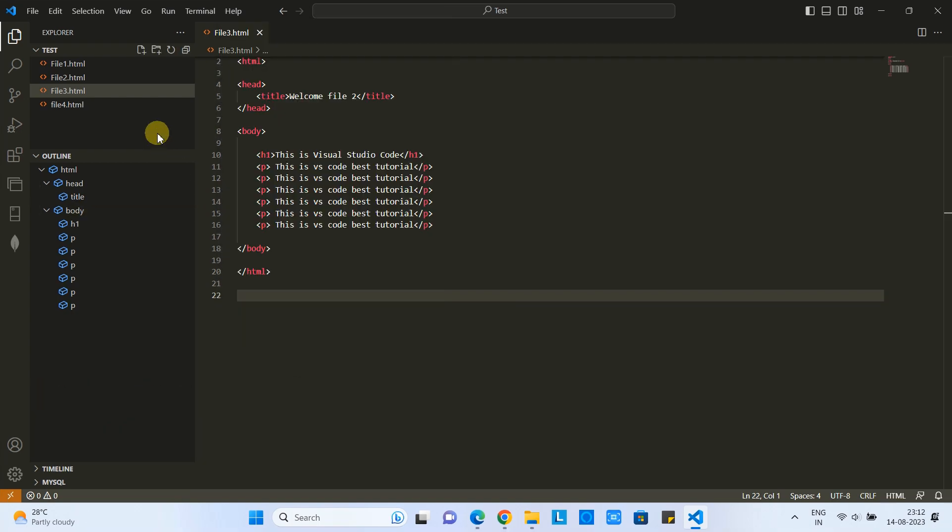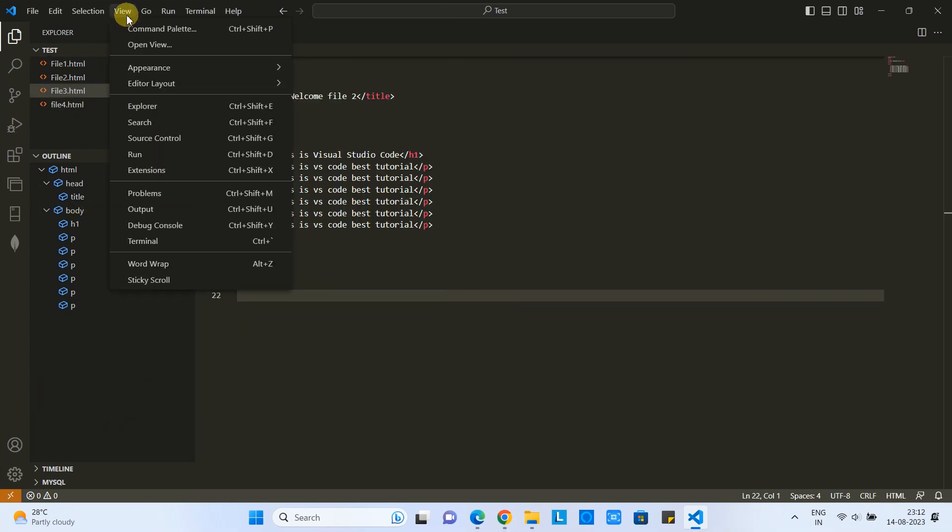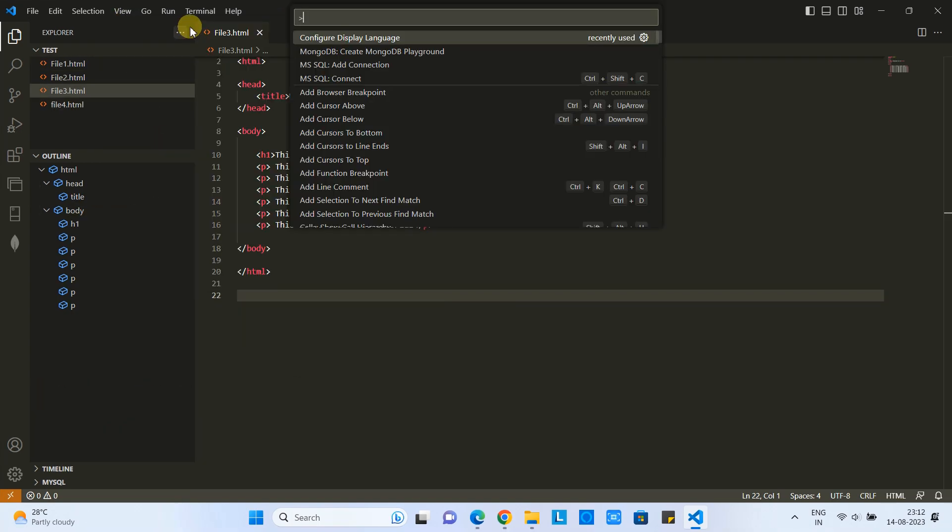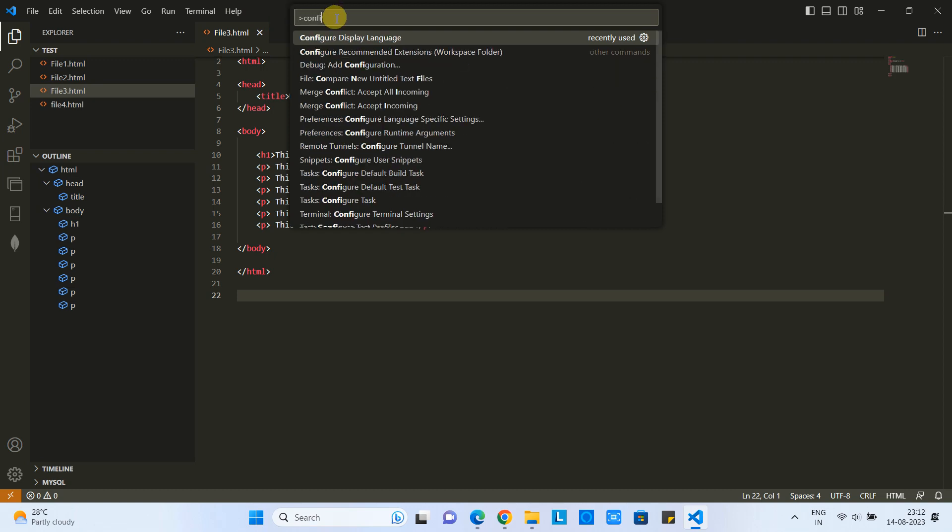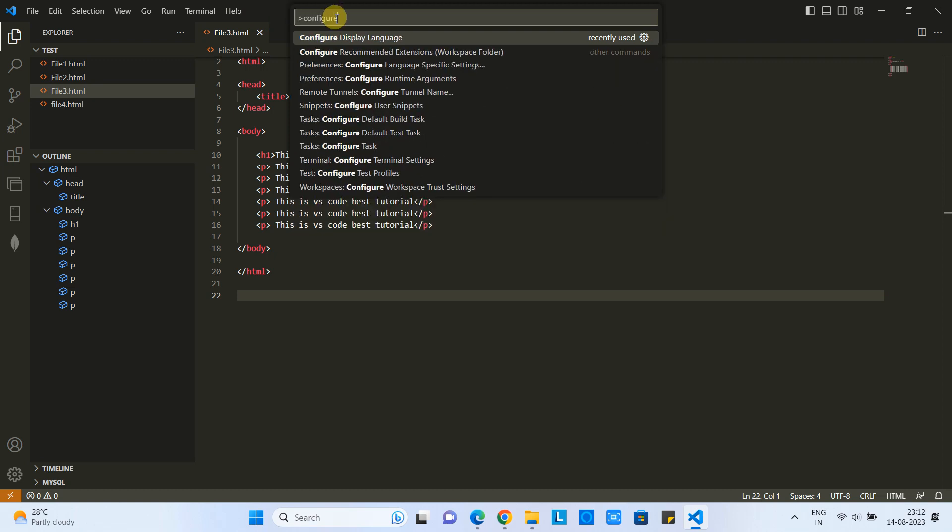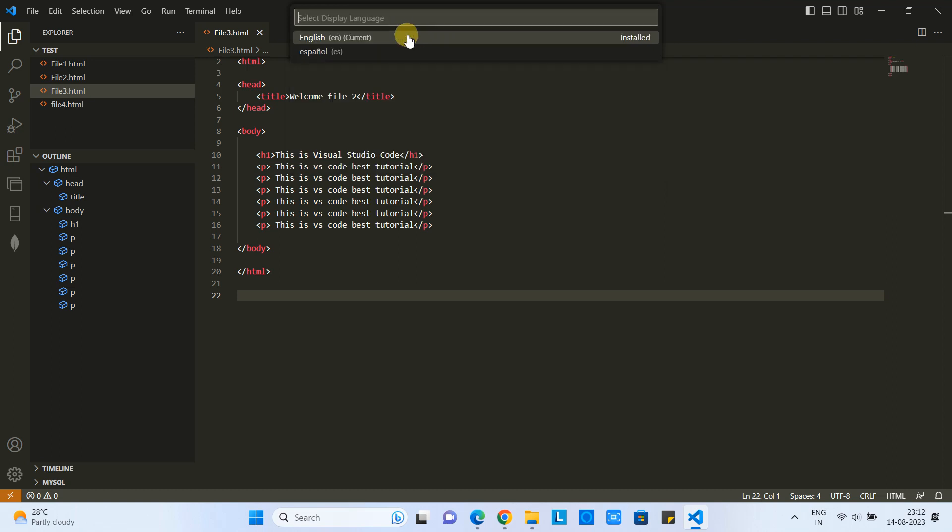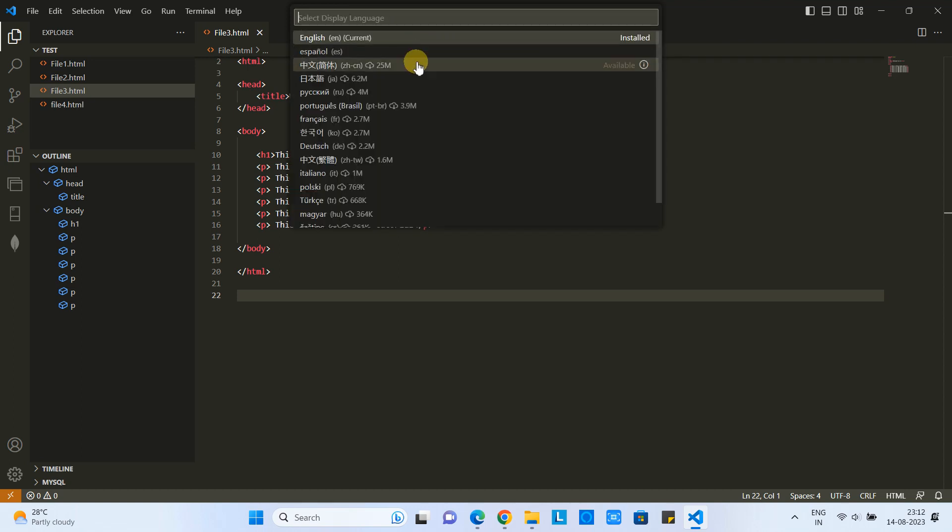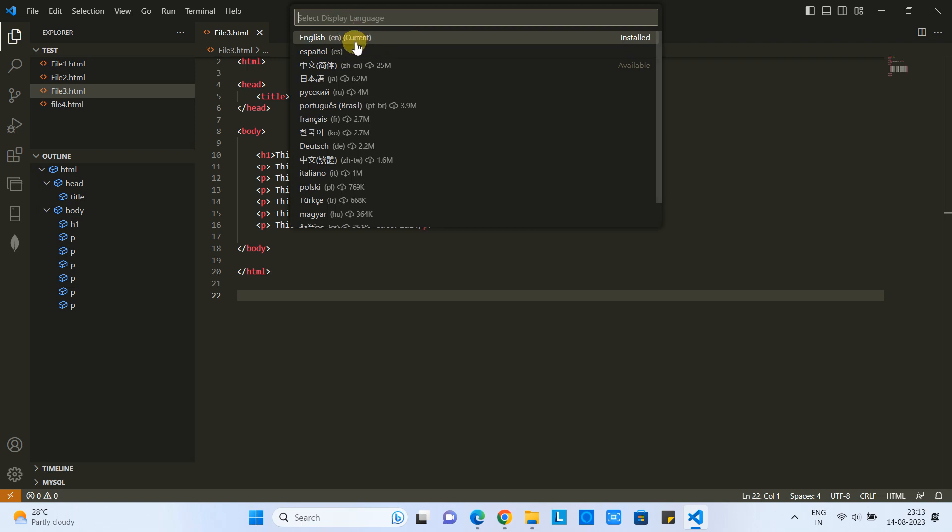So what we need to do first: we have to go to the top menu, go here on the View, click on the Command Palette, and here you have to type Configure Display Language. When you do this, you will see the results. Select this one and click on it. Then you will see the list of the available languages.